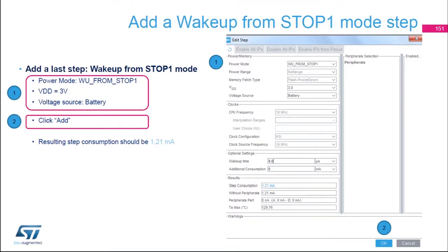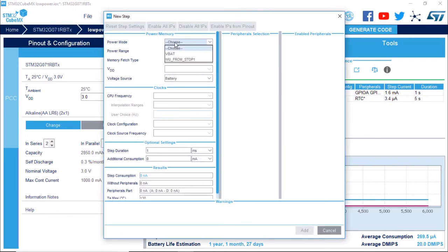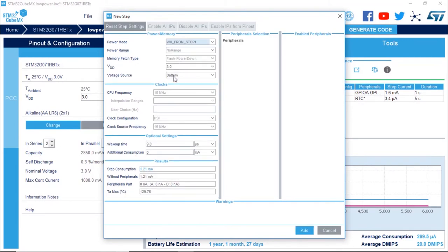The last step we're going to add is the wake-up from stop 1 mode. Adding one more step — wake up from stop mode, three volt battery. The power consumption for this step should be about 1.21 milliamps. Adding this last step: wake up from stop 1, three volts battery. That's the worst case for wake up from stop 1 mode.